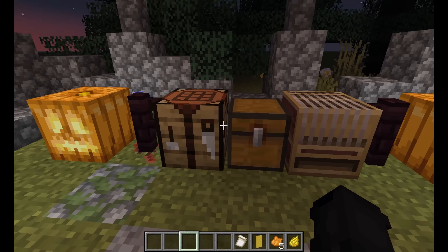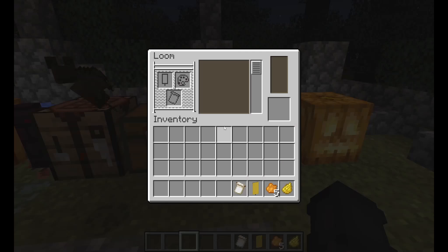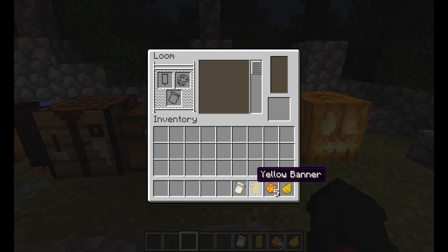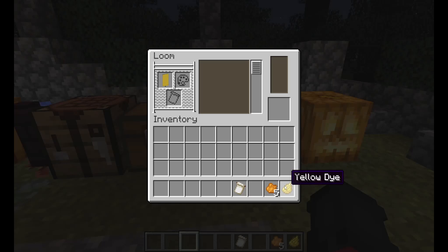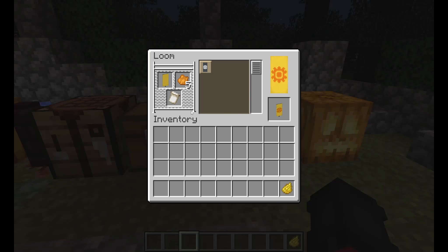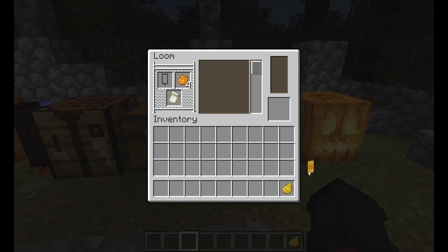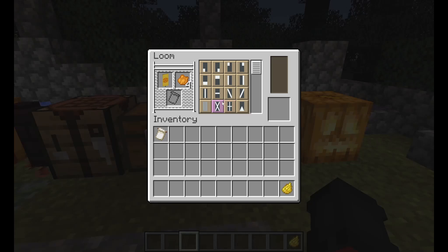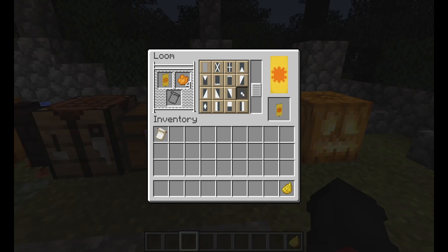First, what you want to do is have a crafting table and loom, and go into your loom and put your banner, your dye, and your pattern. Now you should see a little flower, or to some people it looks like a sun.